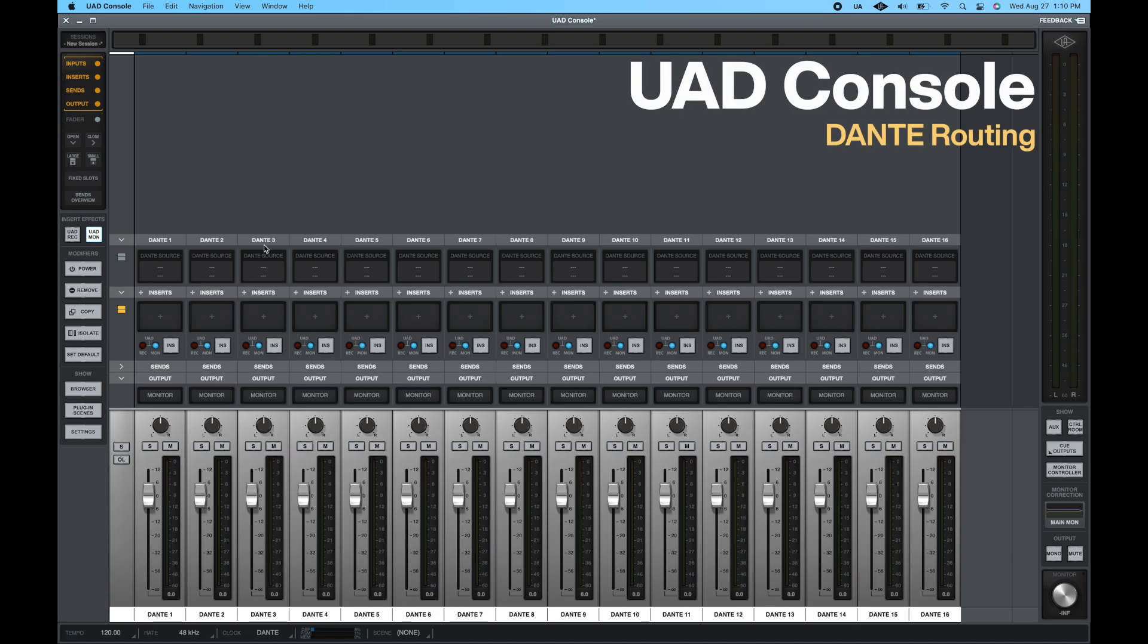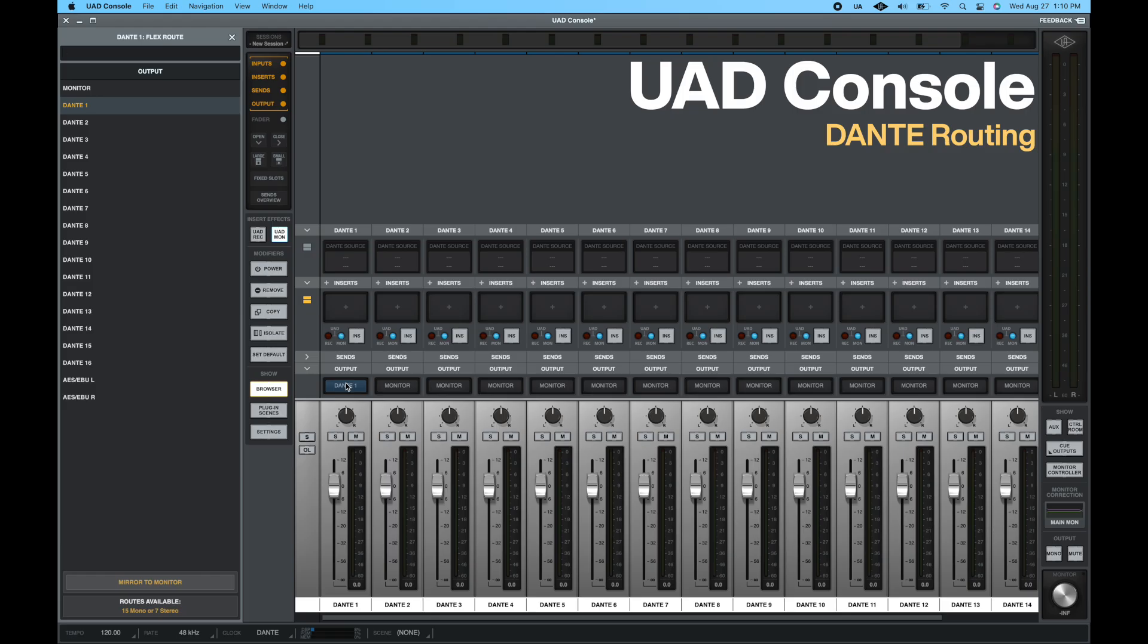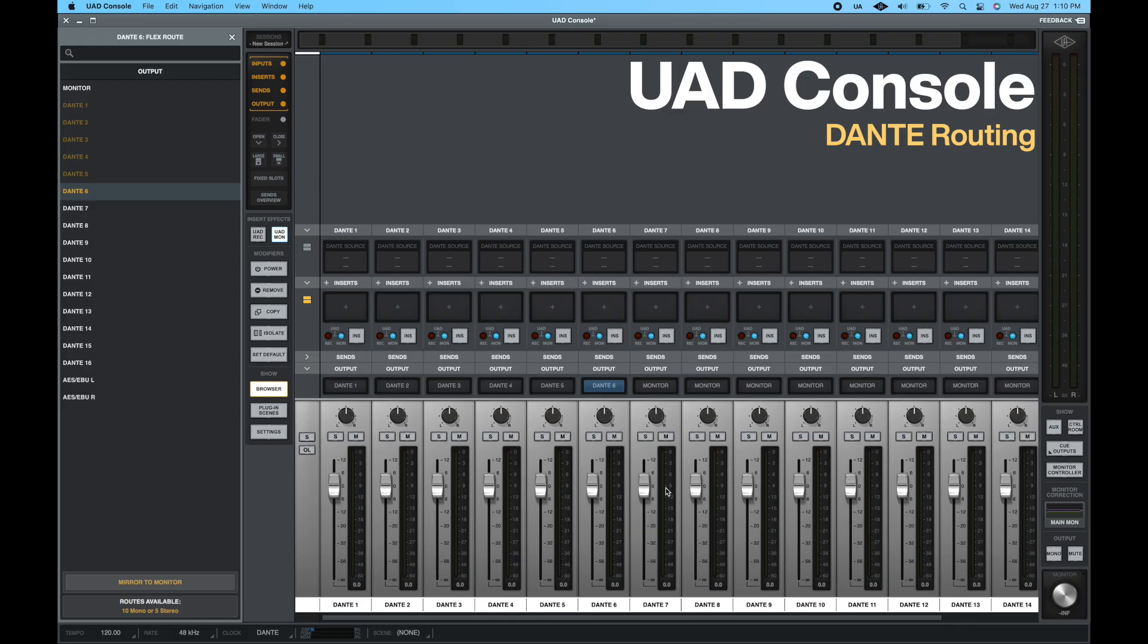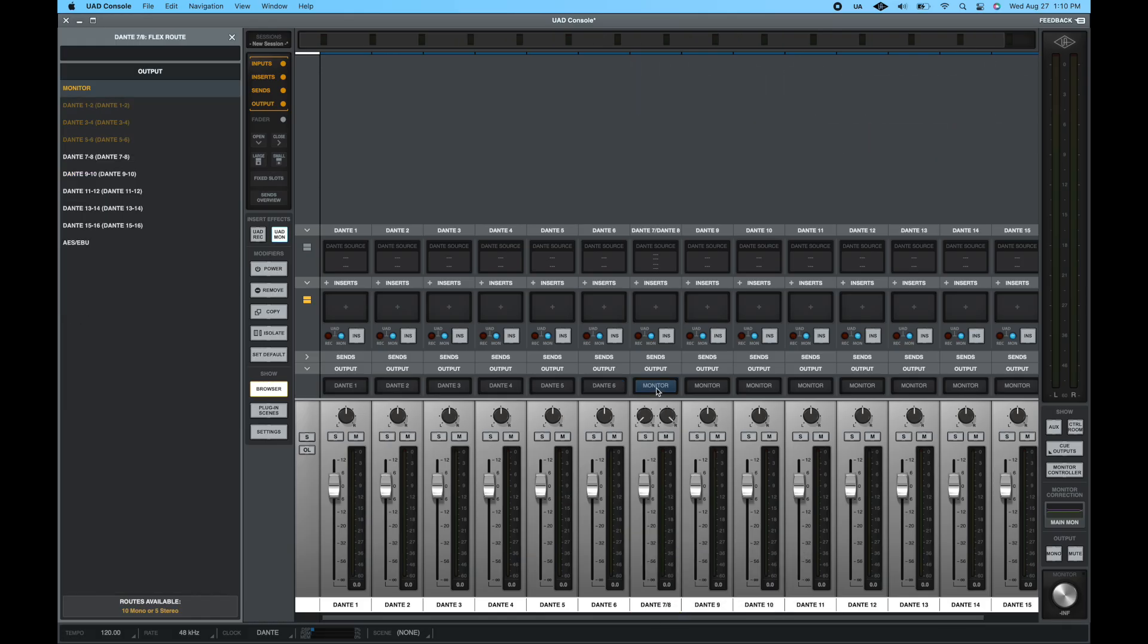On the UAD console, each track is assigned to the monitor output by default. Click on the tile to change the assignment and choose your desired Dante output. In this case, I'm choosing a one-to-one patching, meaning Dante 1 in routes to Dante 1 out. For stereo tracks, click on the name at the bottom of the UAD console and select Link. This will give you the option to choose a pair of Dante outputs.